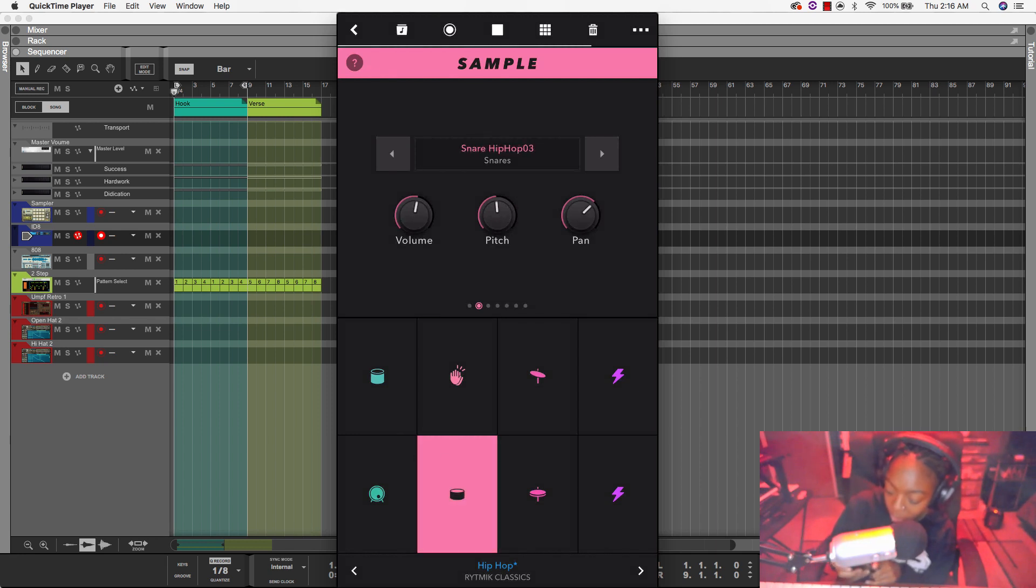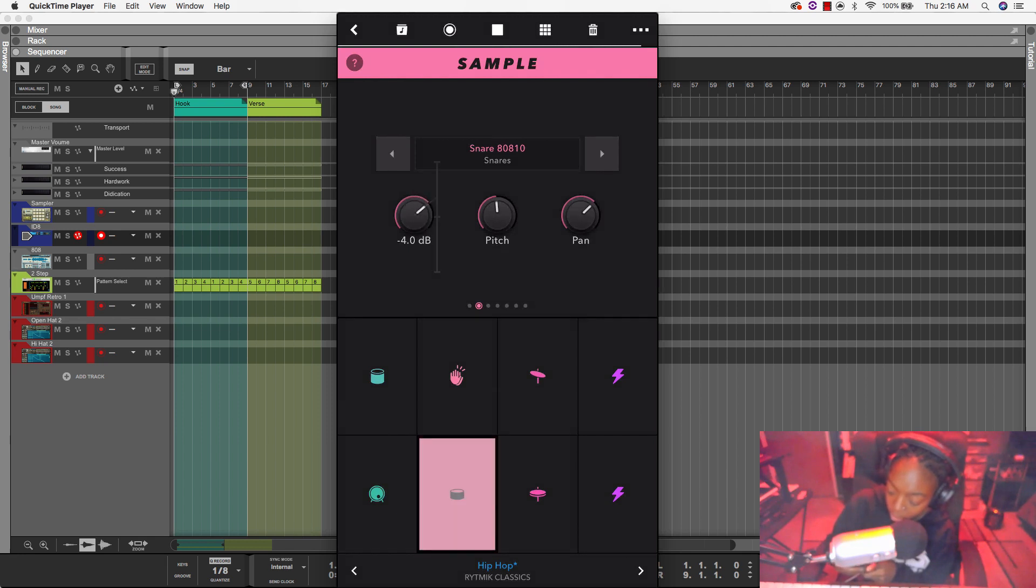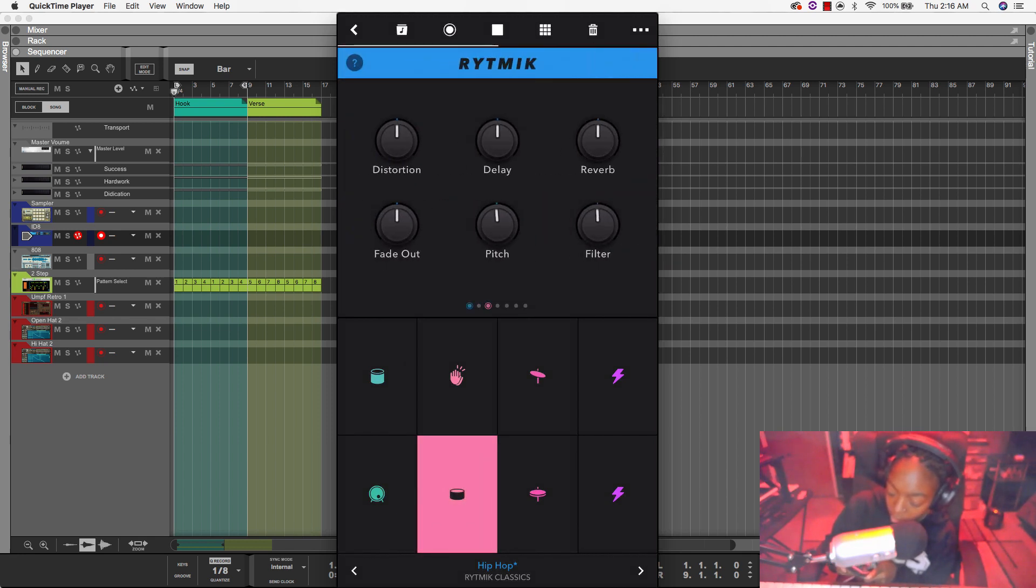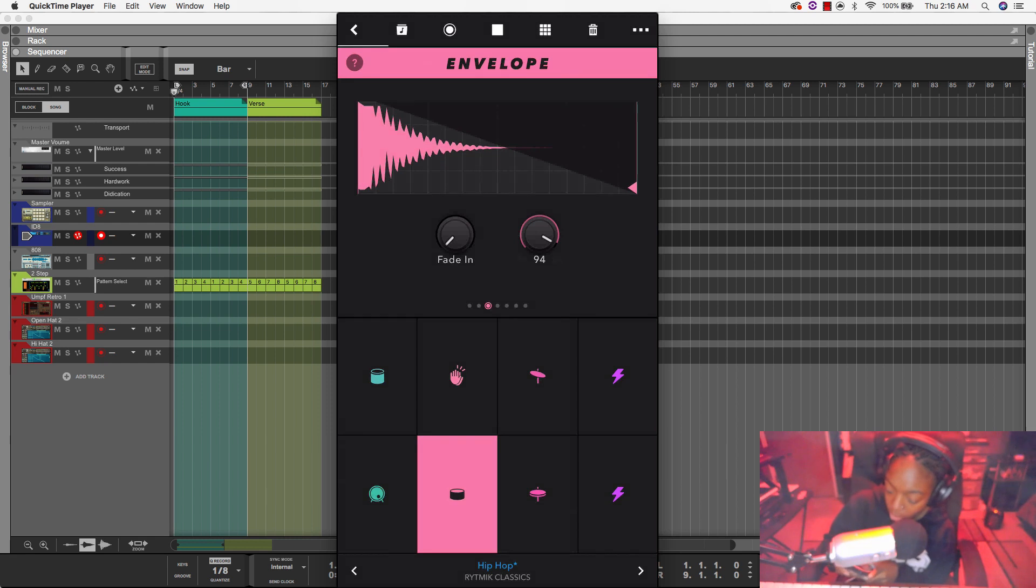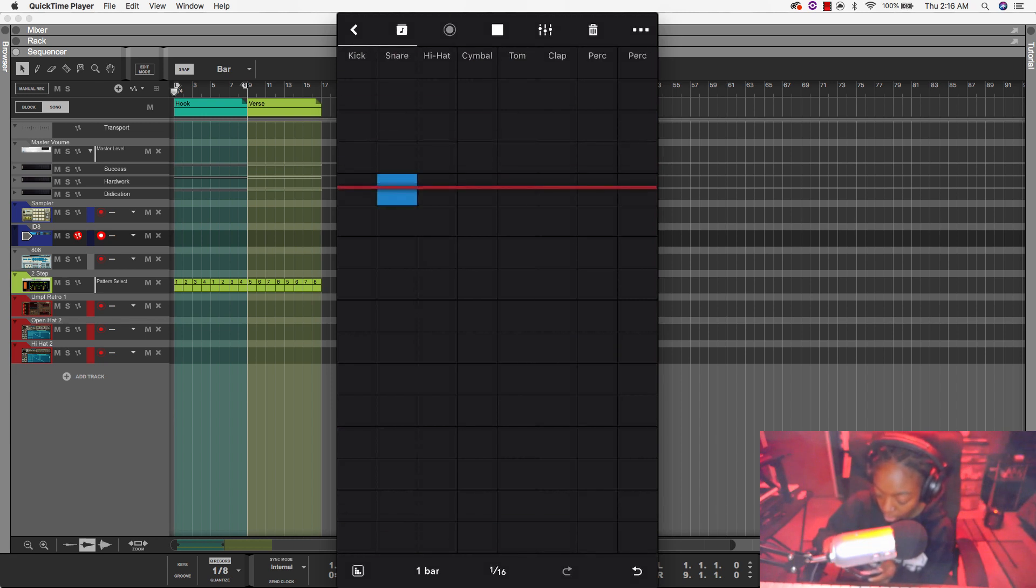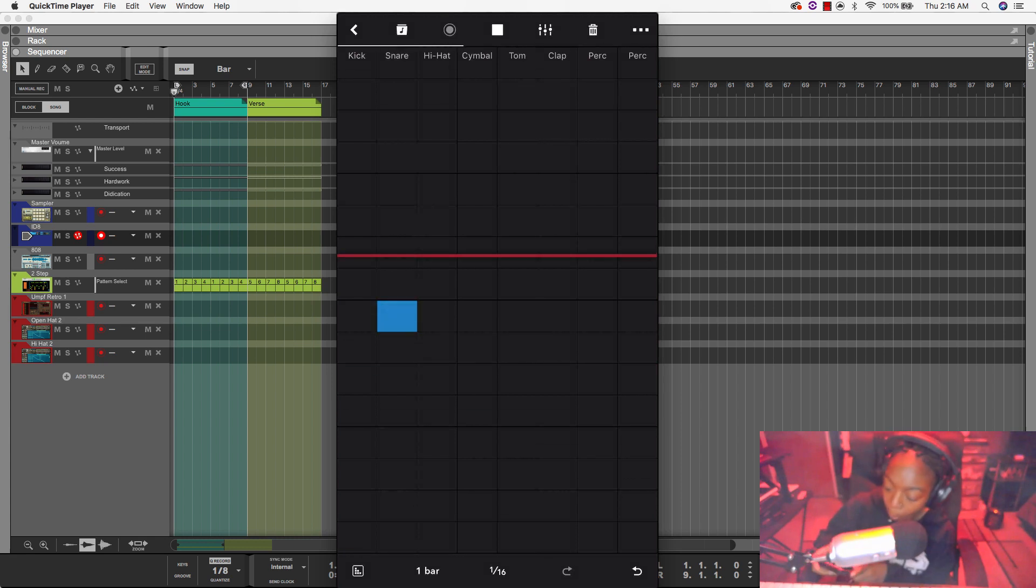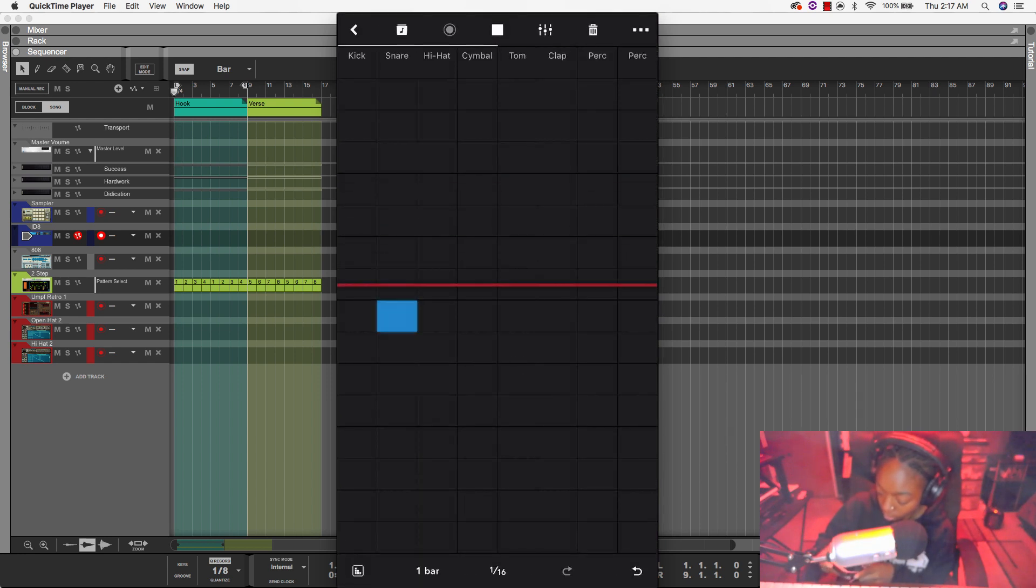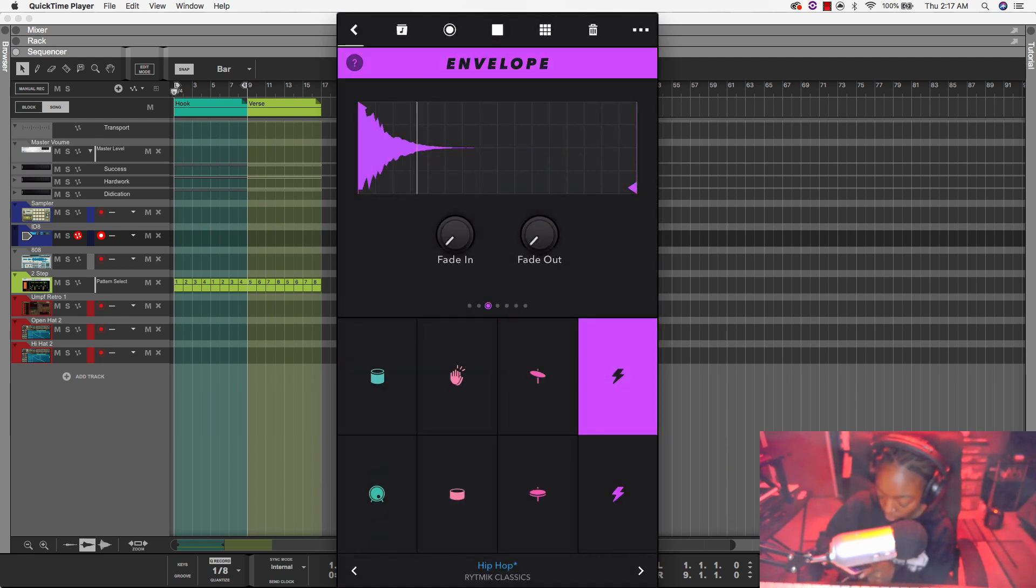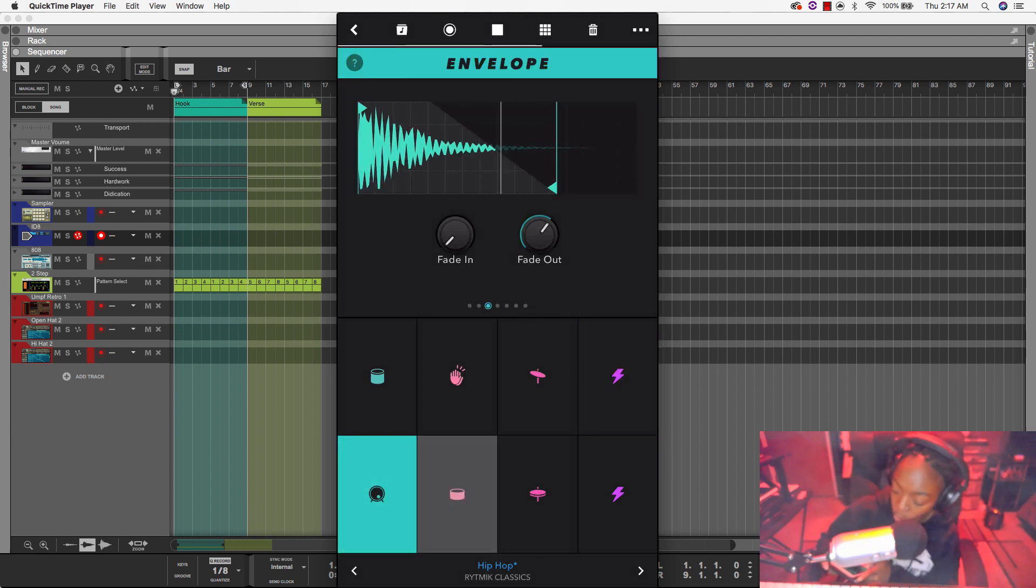So I'm going to go with this 808 snare. This one here, this one here. And I can change the fade, alright, I'm going to come back here and sequence this in. I have all these other drums I can also choose from and swap out samples.